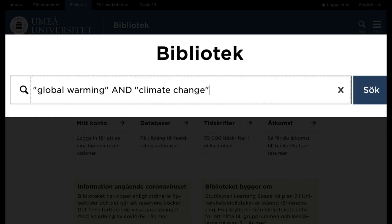You want to search for material about climate effects and enter these search terms. If you search for 'global warming' and 'climate change', then both terms must appear in the search results. But these are synonyms and are not likely to appear in the same material.